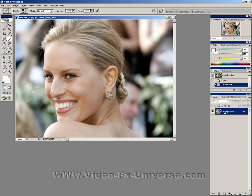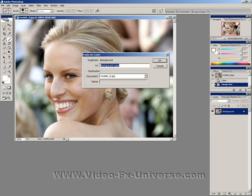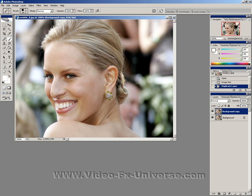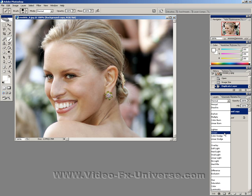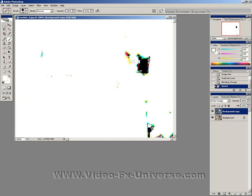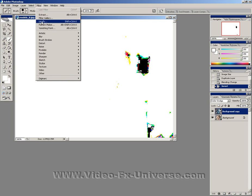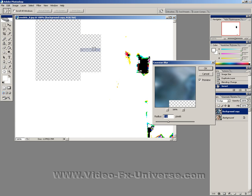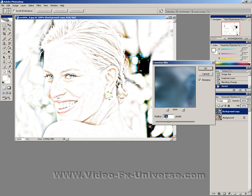What we need to do first is duplicate the layer and then change the layer to a colour dodge. It looks very bright now — this is perfectly normal. Now press Ctrl and I to invert the image. It'll go completely white but that's perfectly normal. Now go to Filter, Blur, Gaussian Blur and change it to 7.0.